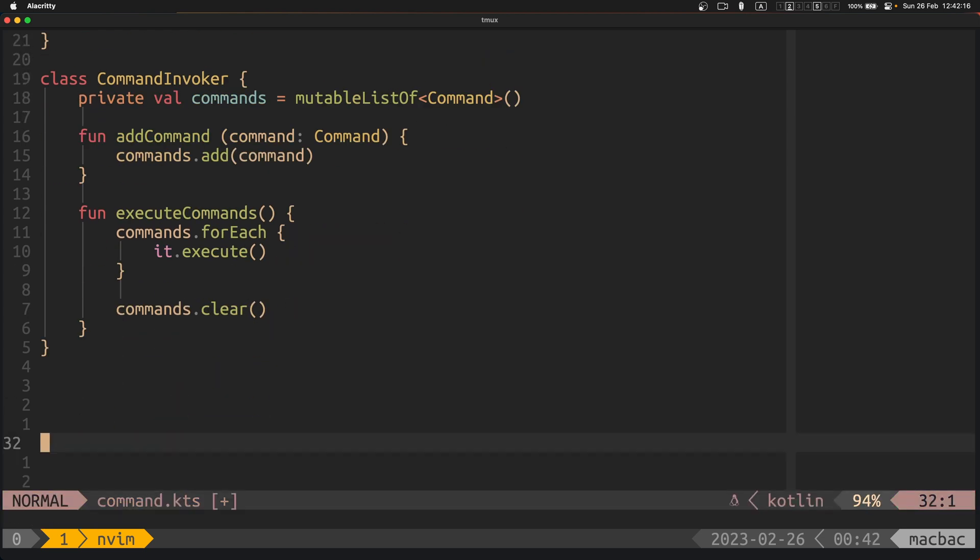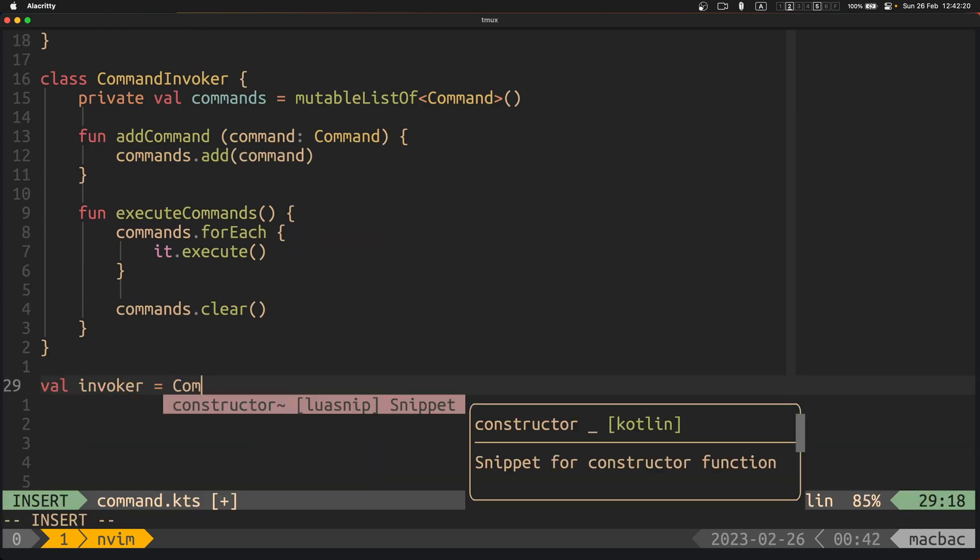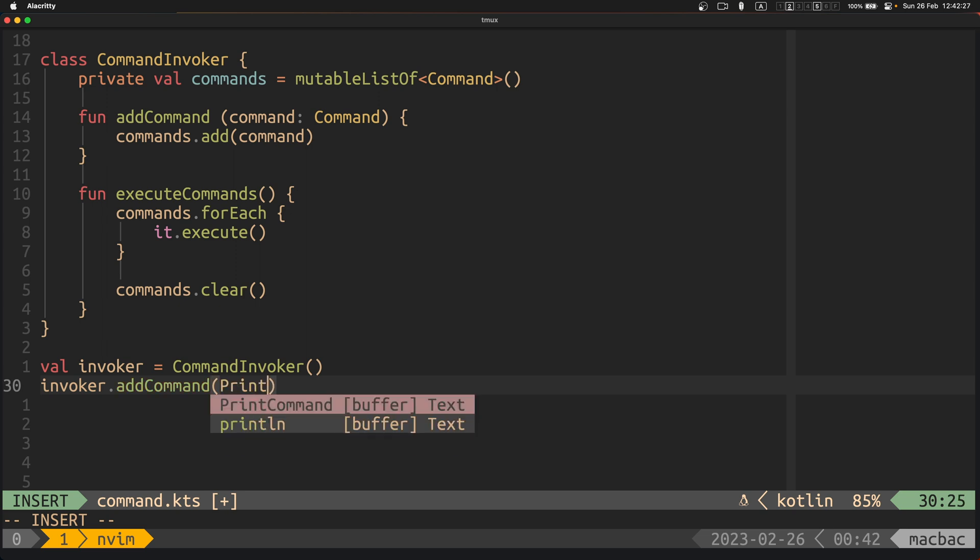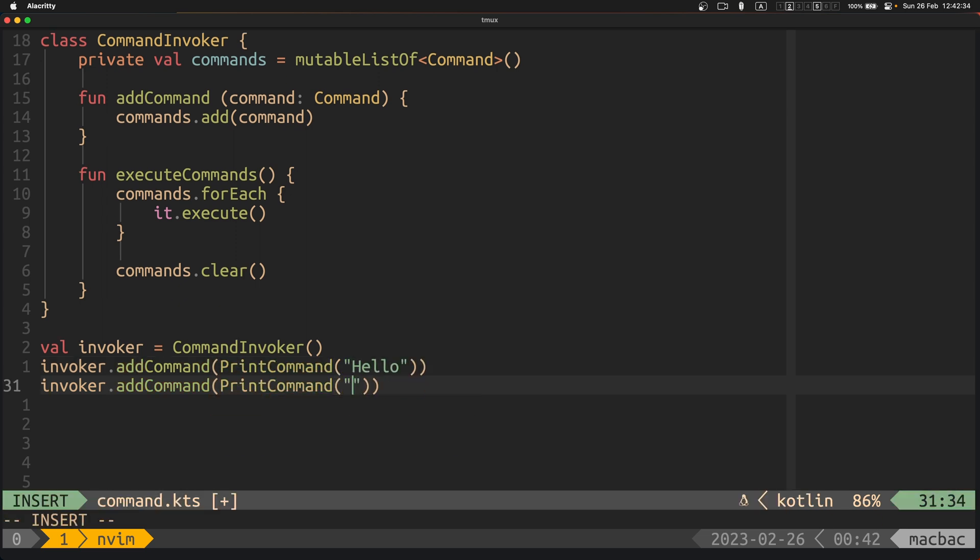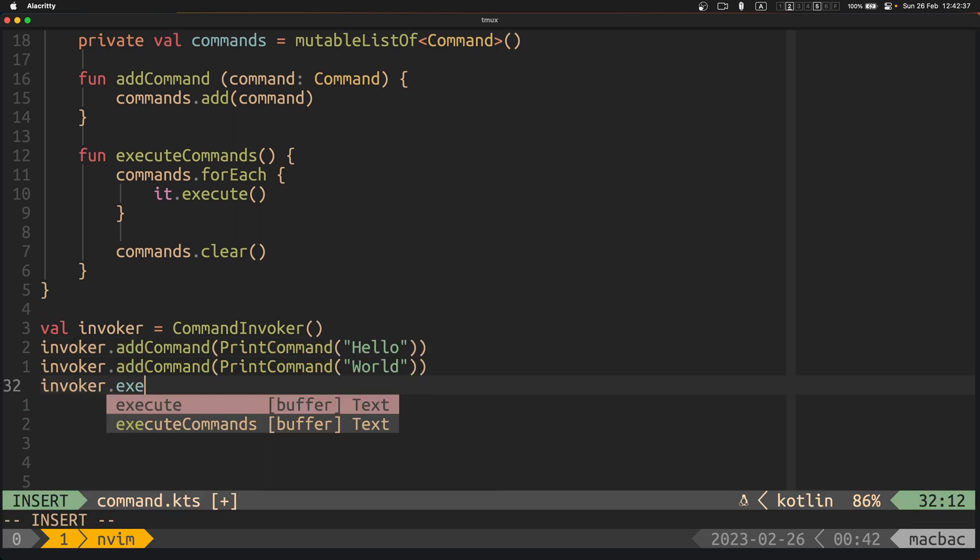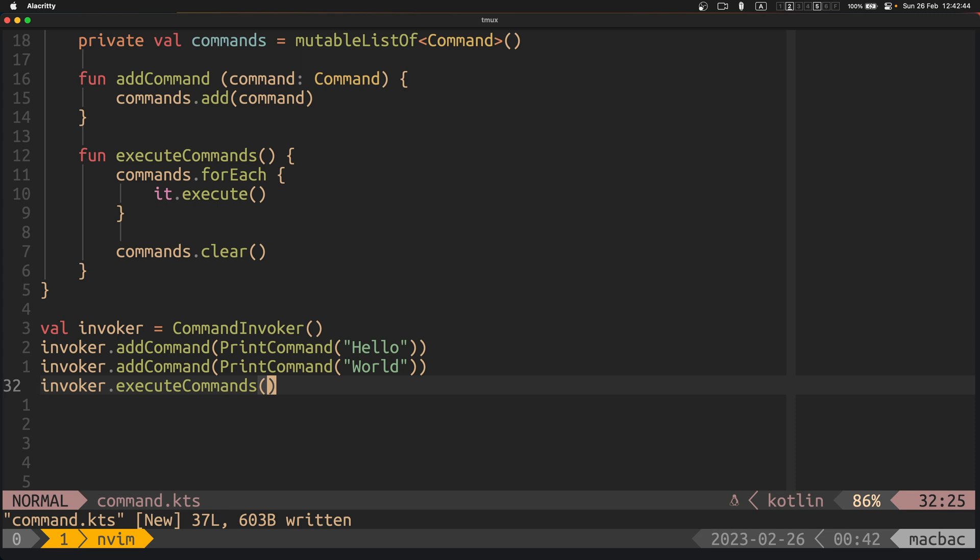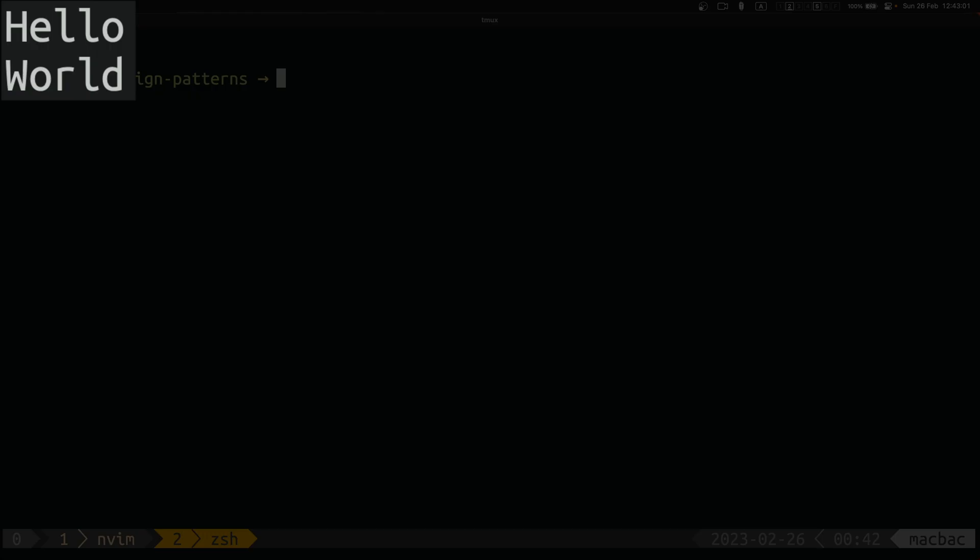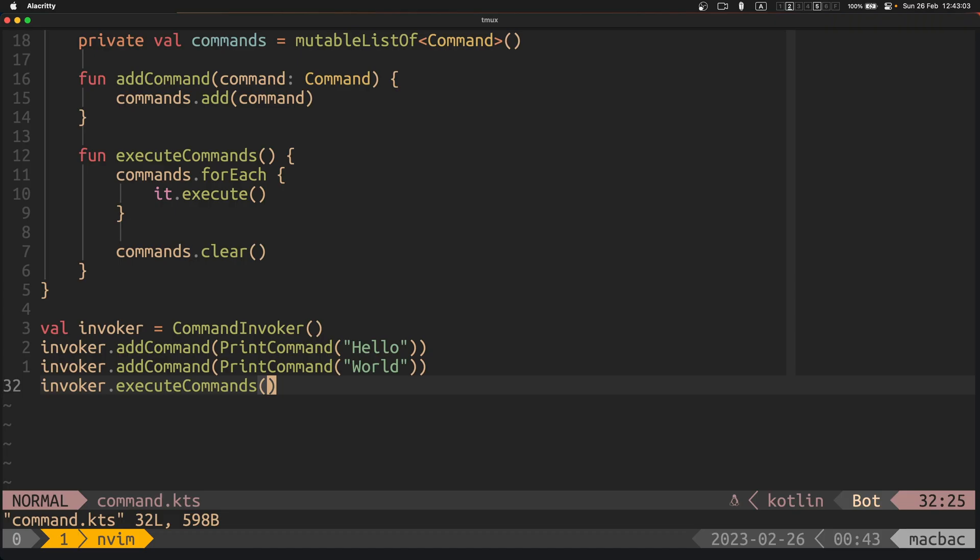Finally, we create an instance of the command invoker class and we add two instances of the print command class to its list of commands. When we call the execute commands method on the command invoker instance, it executes both of the print command instances, which in turn print their respective messages to the console.